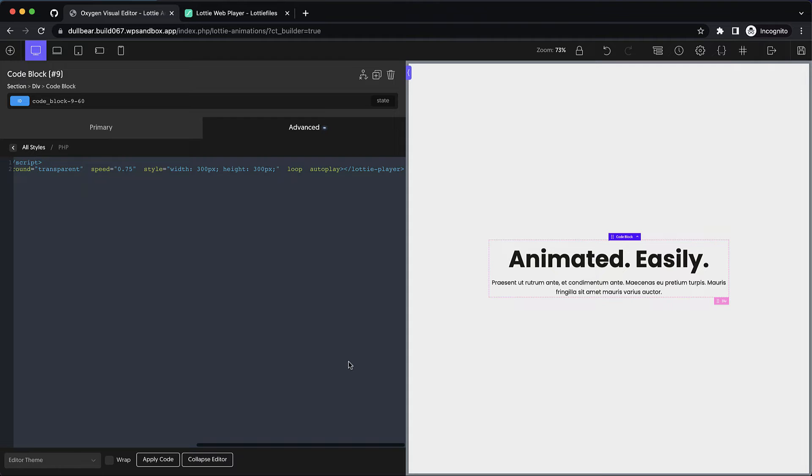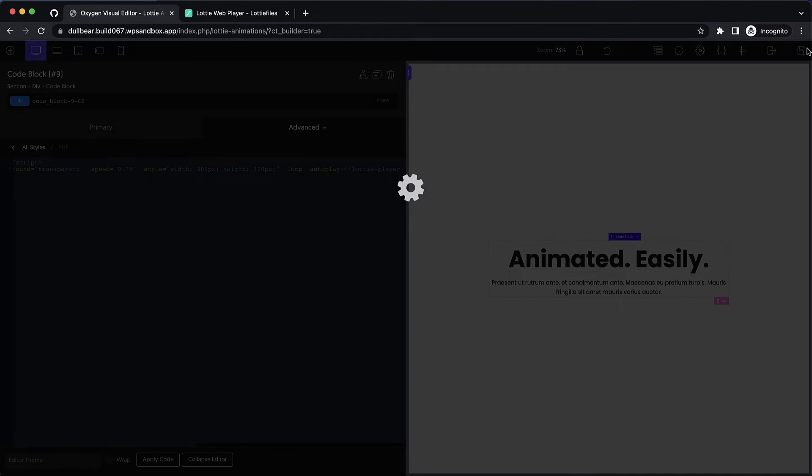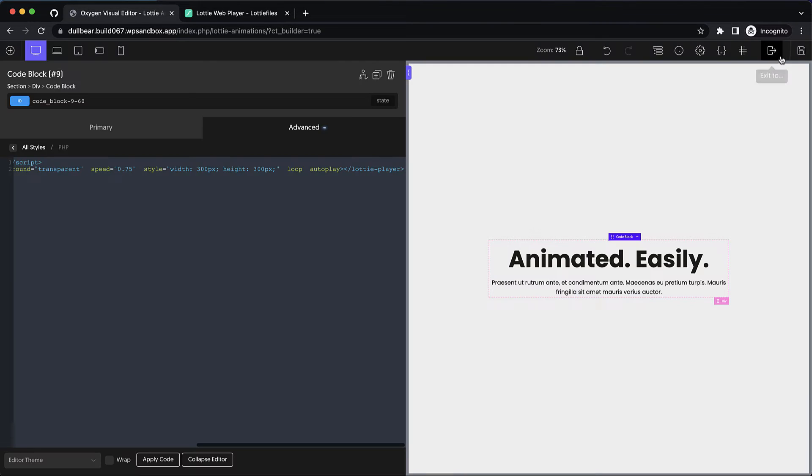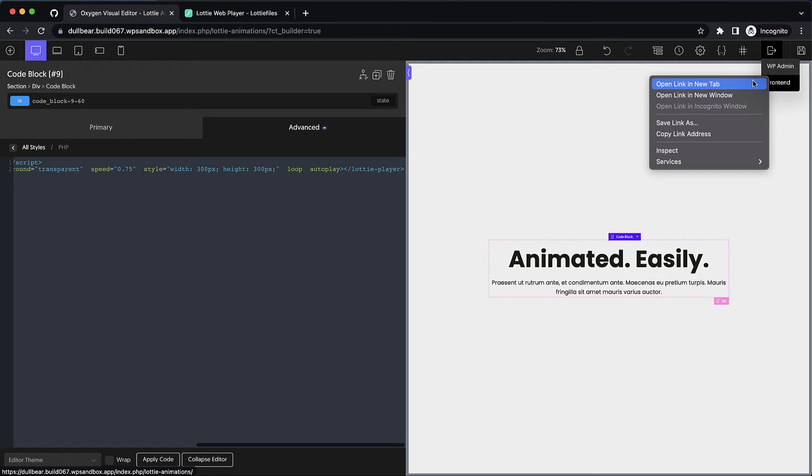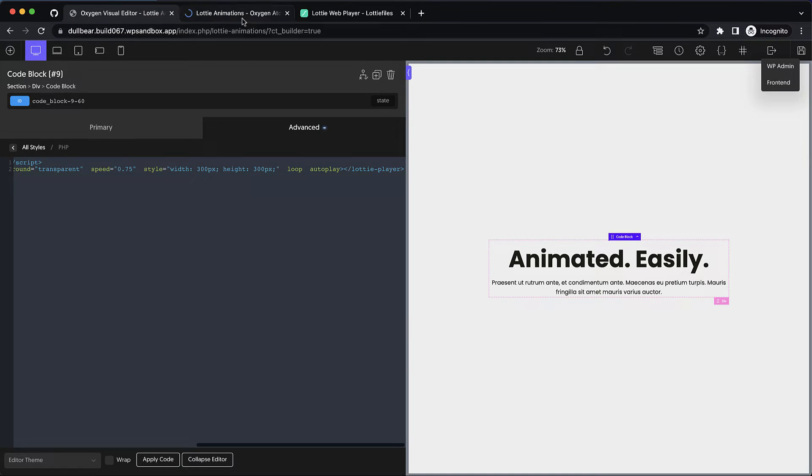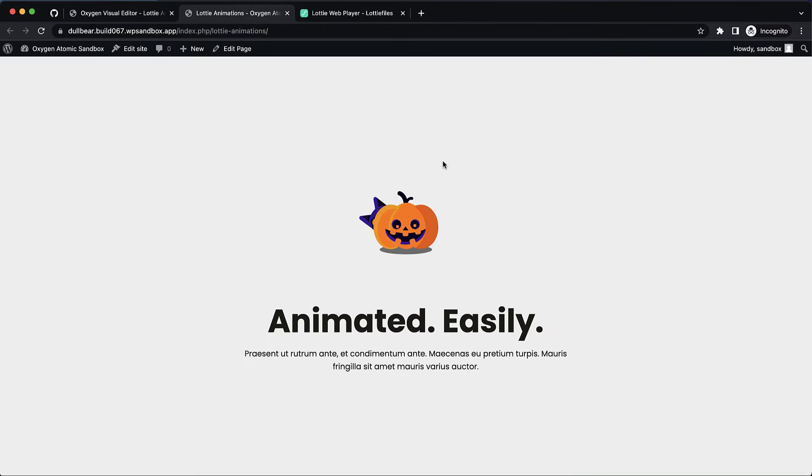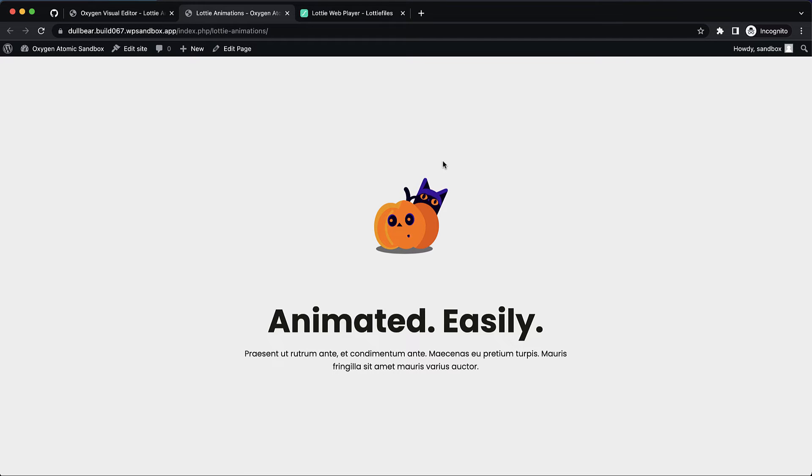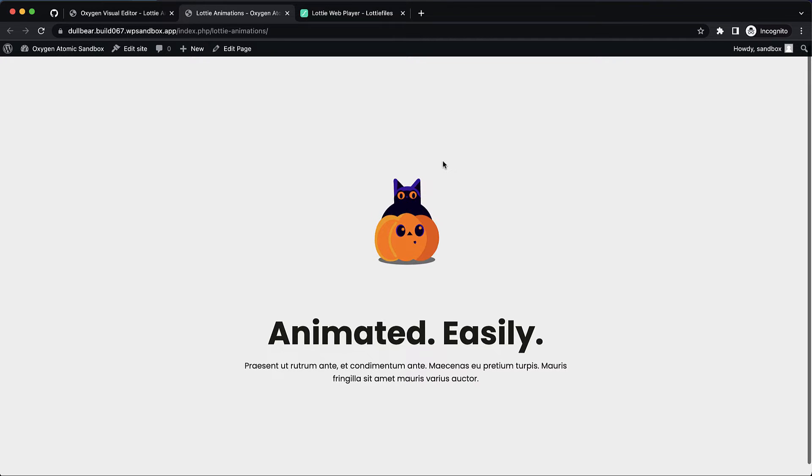Now it's not going to show in the builder preview with this method but let's go ahead and take a look at what it looks like on the front end. And as you can see here our Lottie animation is playing exactly as we had hoped.